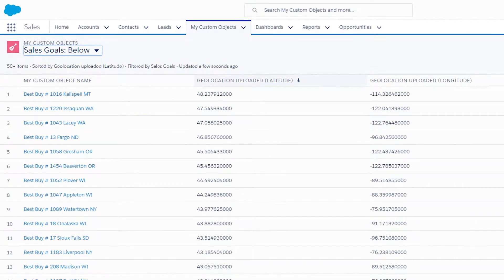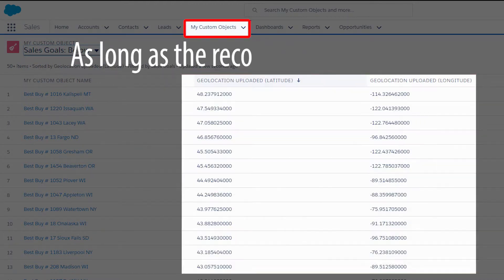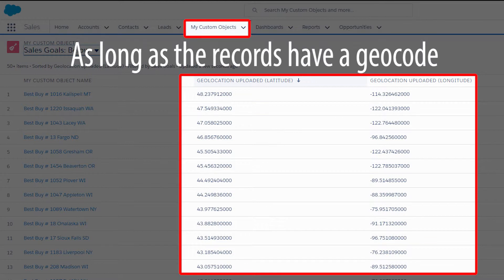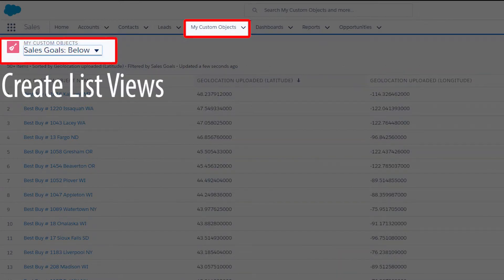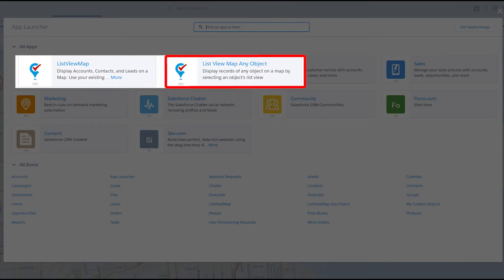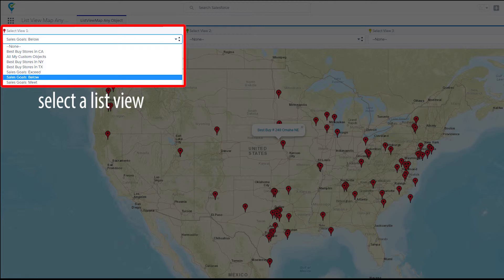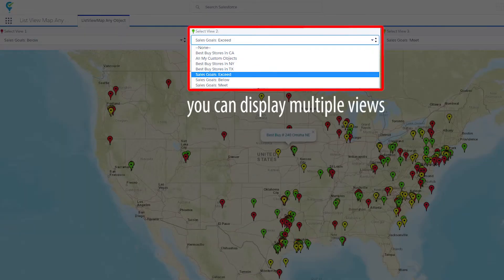Optionally, you can view the records of any object on a map. As long as the records have a geocode, they can be displayed as icons on a map. You will need to create list views on your custom object to filter your views. Click the List View Map Any Object to view the records on a map, then select a list view on a custom object to display the records. You can display multiple views from the three pull-down menus at the top.